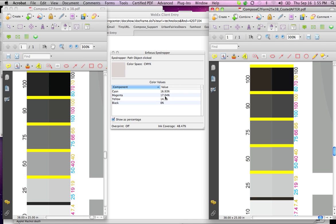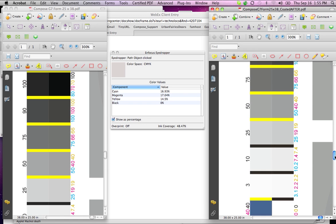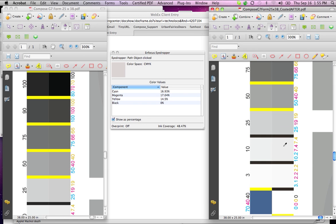especially in the lighter tone here. We've got a lot more magenta than we should. Magenta and yellow should be pretty much the same. When we get down here, again, magenta is a little hot.